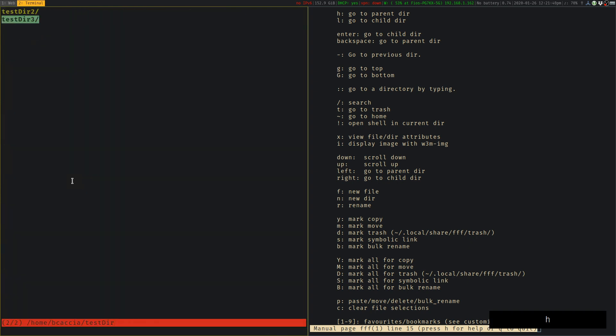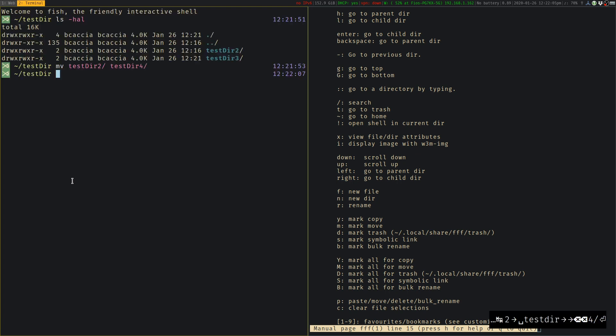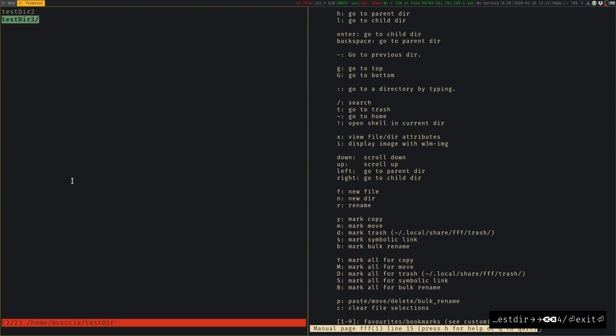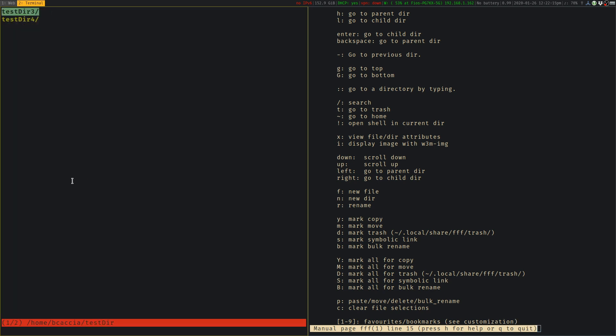So pretty cool, pretty efficient as opposed to typing out the command longways. If you do want to drop into a shell, you can drop into a shell using the exclamation point. And then we can type exit. That'll drop us back into the file manager.